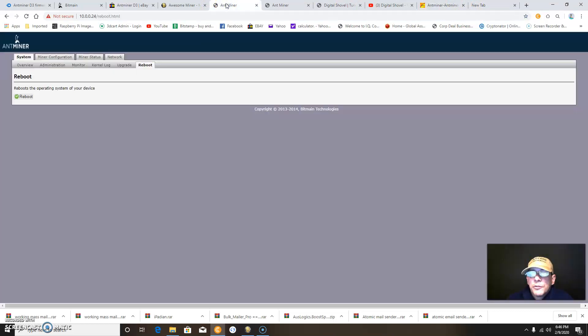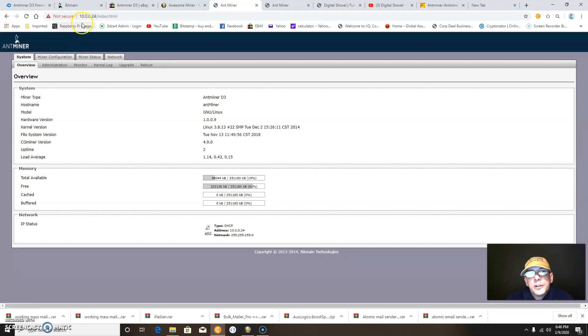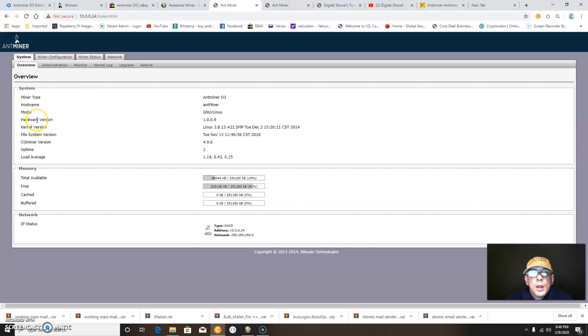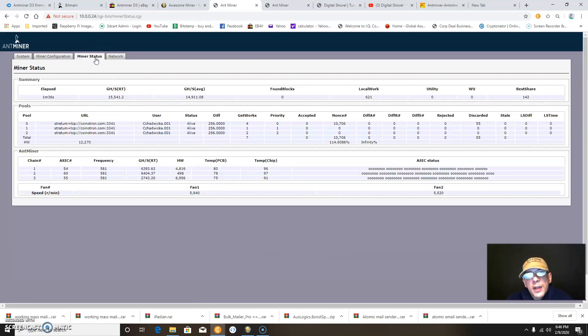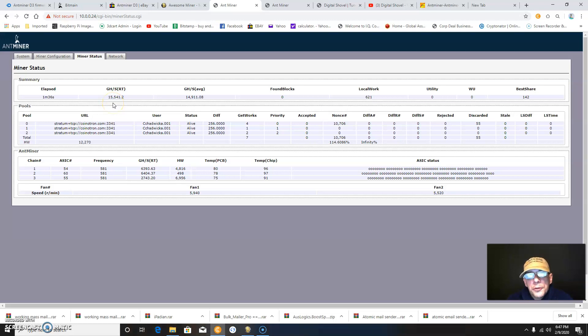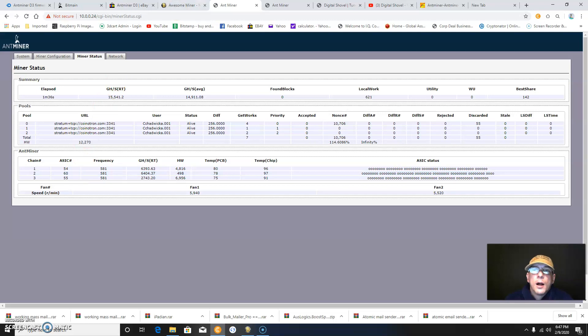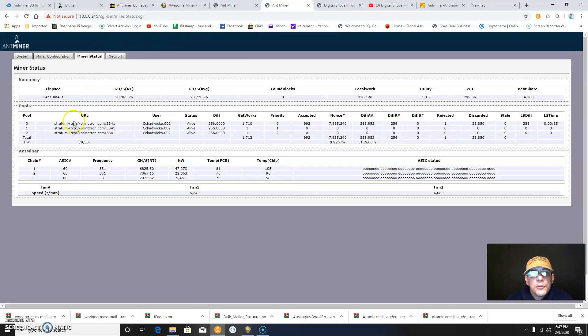Now before we close the video, let's go back and check. This is the Antminer, and you can see its IP address on my network is 10.0.0.24. The hardware version is showing 1.0.0.9, so I know the Antminer is hashing. We'll check the miner status. Right now it's still booting up, but it's at 15,541.2 gigahashes.